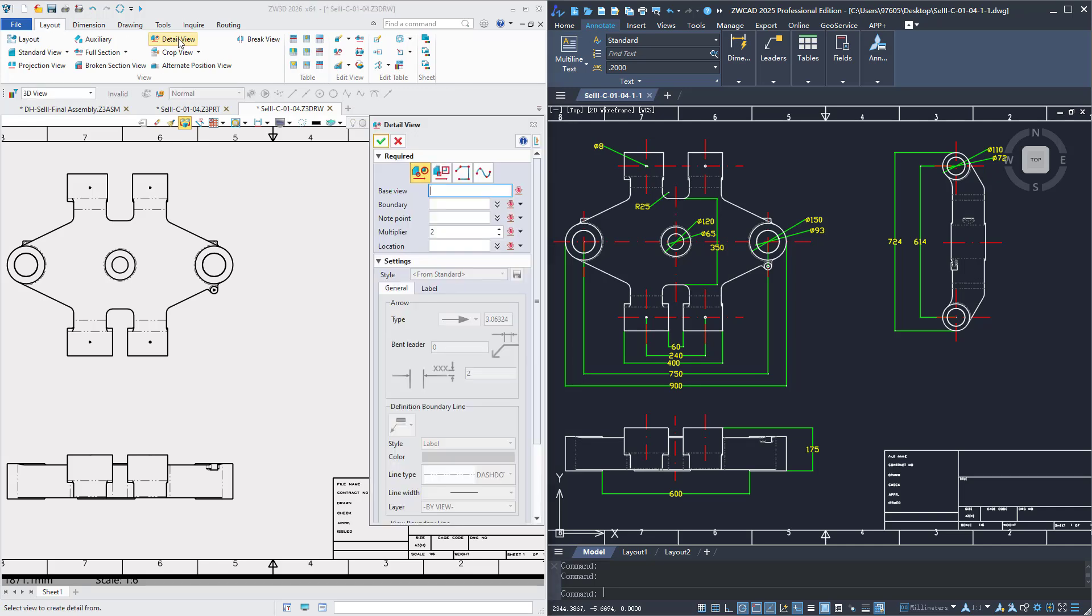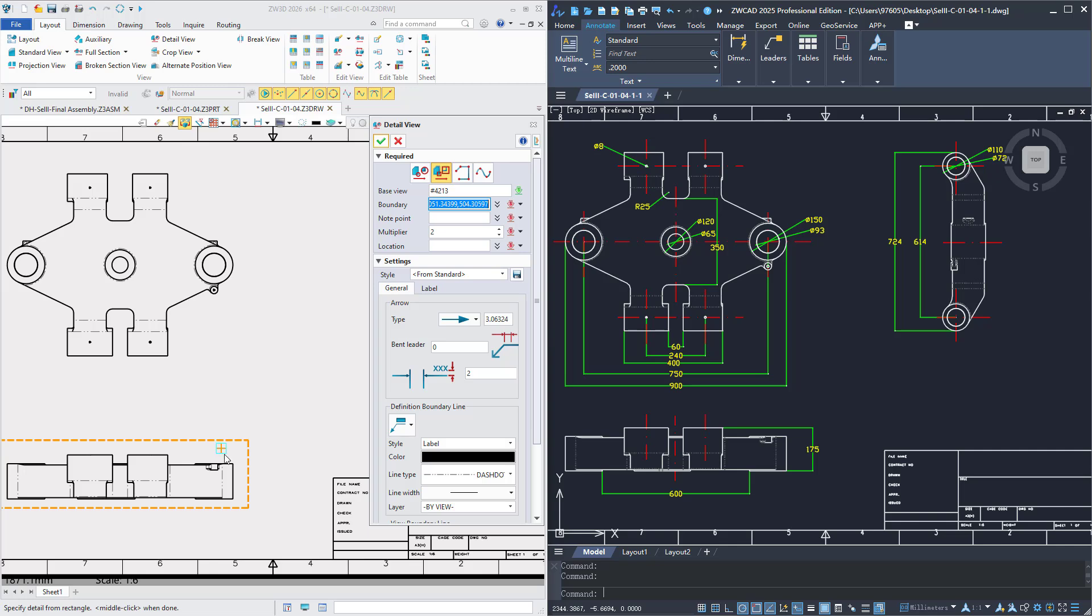Additionally, when new views are added in the 3D engineering drawing, the linked DWG/DXF drawings will automatically update.